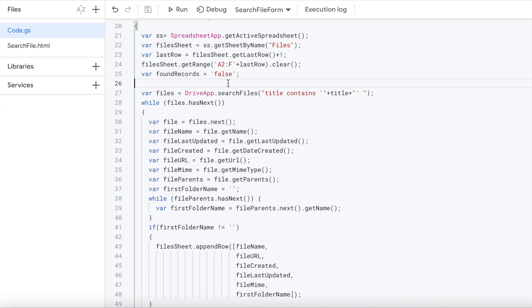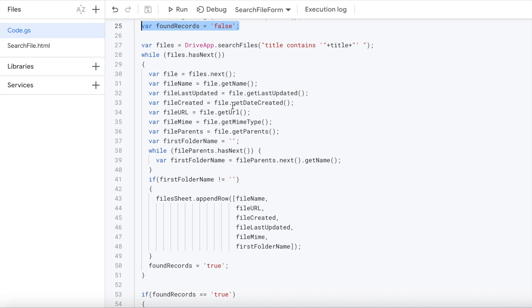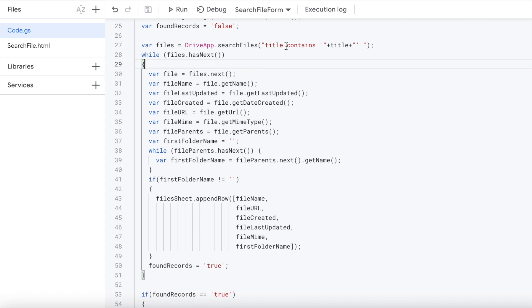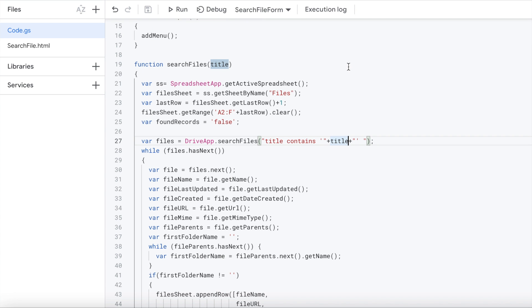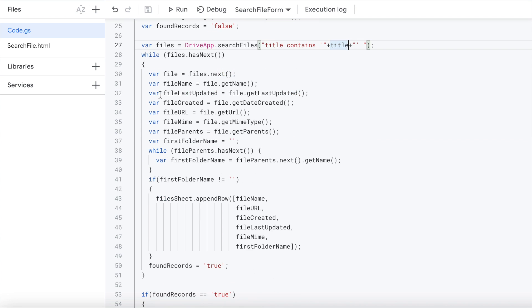Then I initiate a parameter of false for found records, because I'm going to do the search and see if I find records or don't find records. Then I'm going to do this DriveApp.searchFiles. This is a standard function that Google Apps Script provides. So I'm in my DriveApp searchFiles, and then I got my title. This is the plain text that you have to put in here to do the search. I'm searching title contains, and then I'm passing in my title from up here, which is coming through my form.